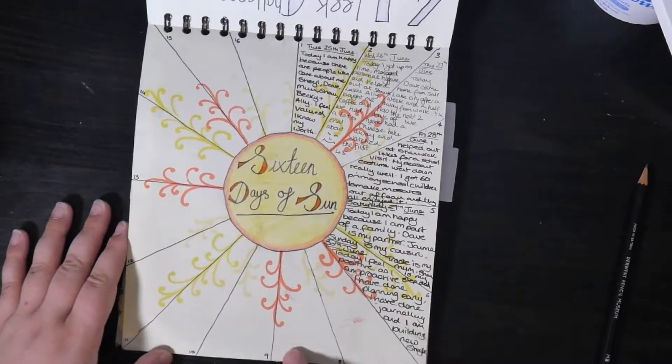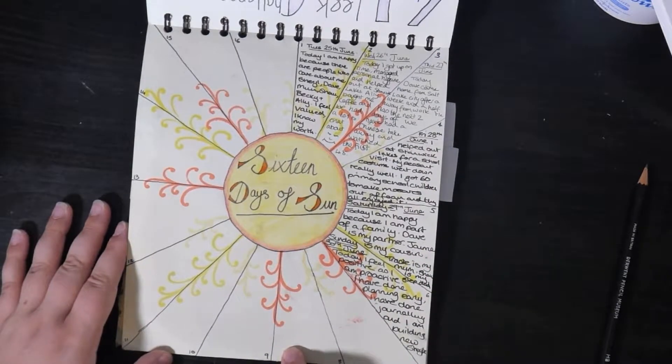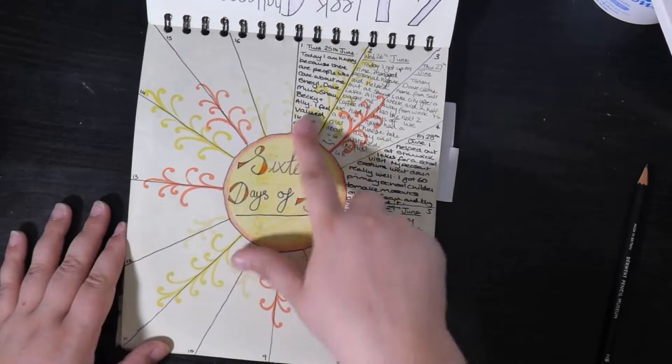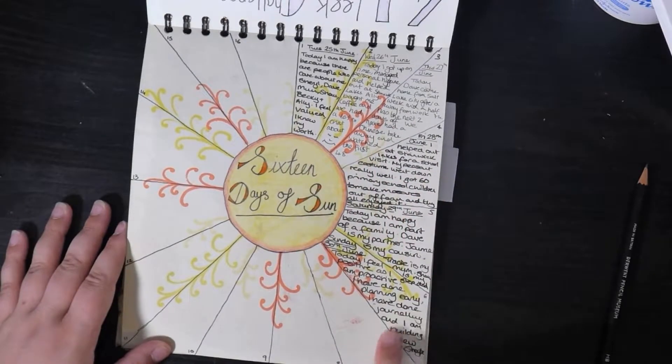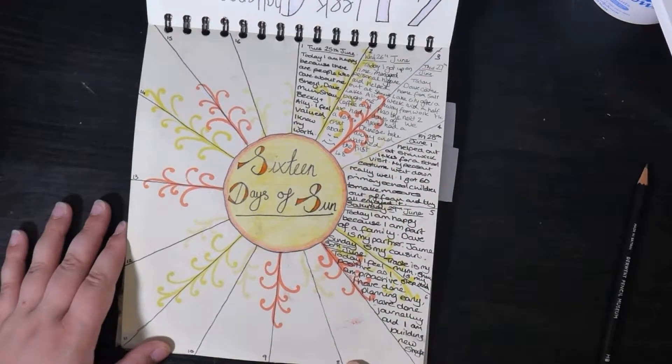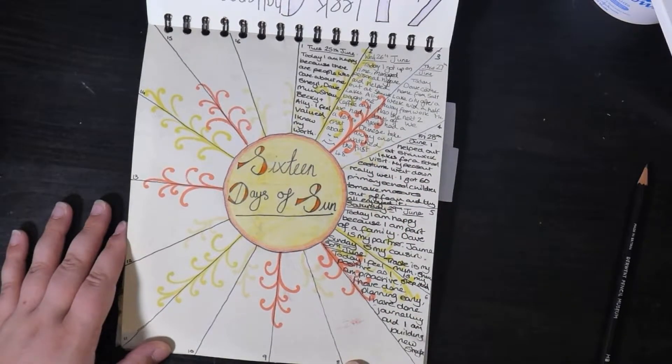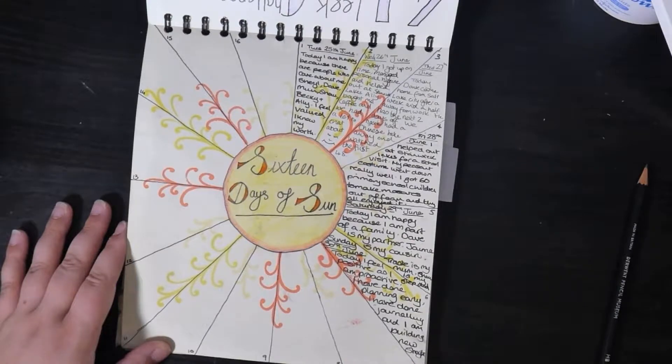So the idea is that each day I write one thing that I have to be positive about and then there is always some good in each day.